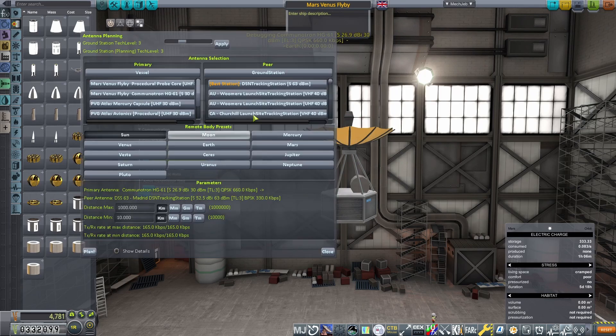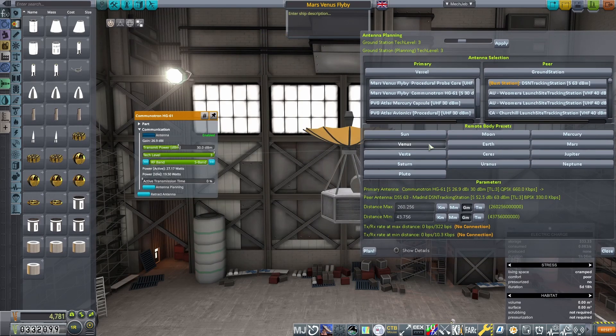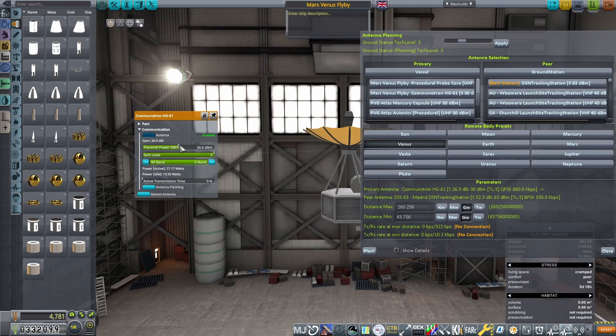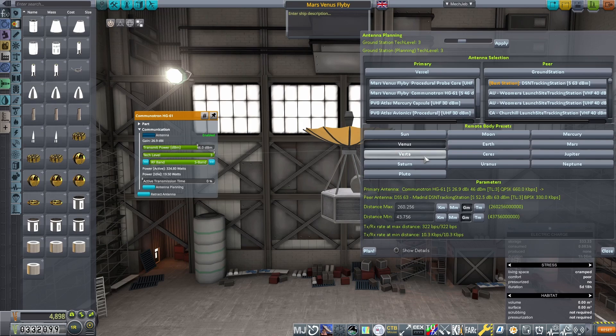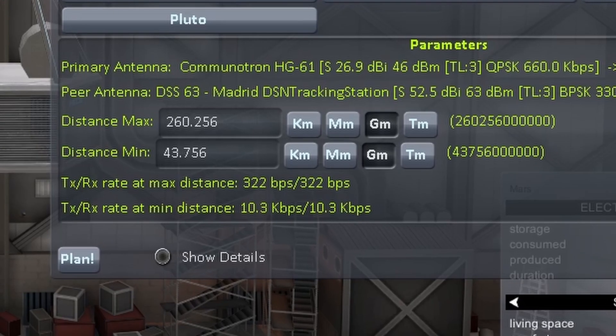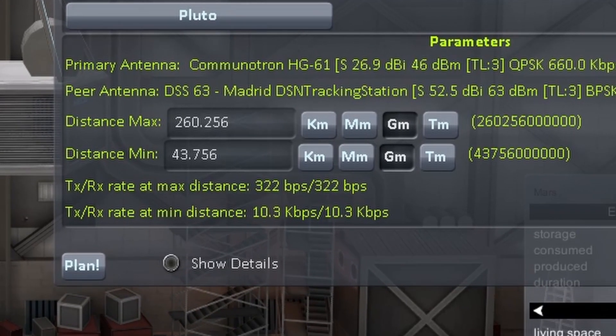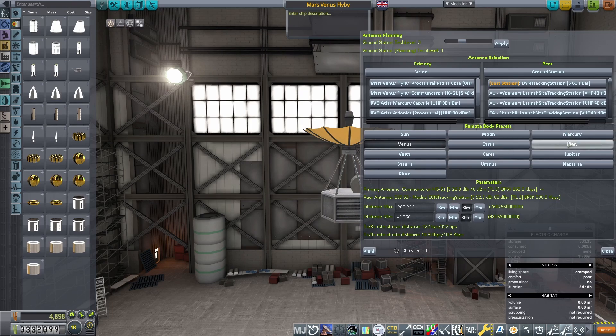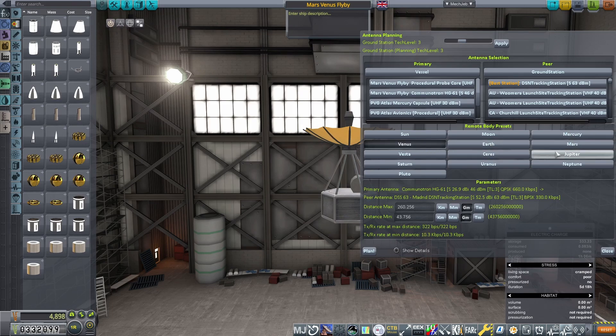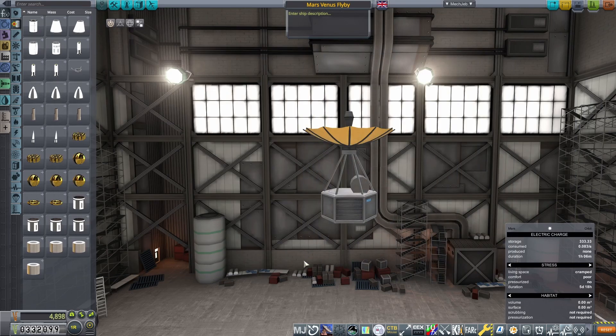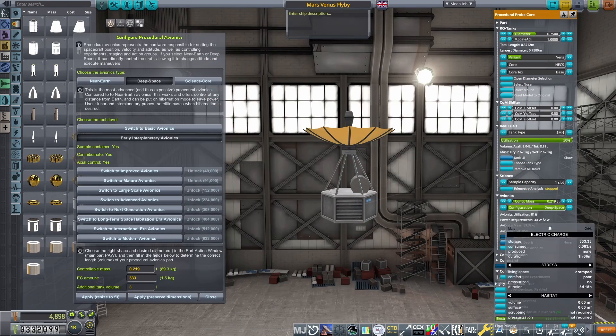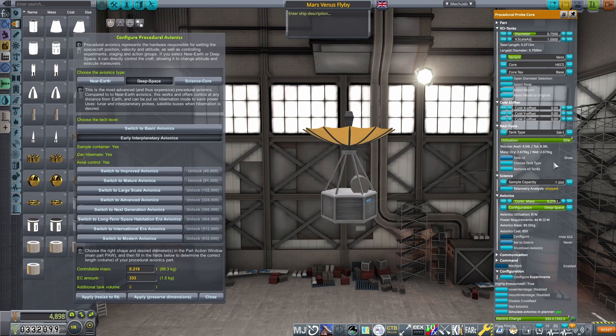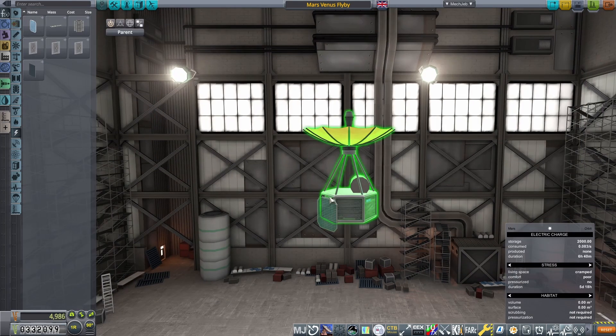Next up is configuring the antenna so I can receive a signal from Mars. I could do another entire tutorial on this screen, but for now, the basics are: I select Venus on the remote body presets, as initially I was going to go there, but the Mars window came first. I drag the DBM slider on the part action window until I get a signal at both minimum and maximum distance, which can be seen at the bottom of the antenna planning screen. I then flick between Mars and Venus to see if I get signal at both. Unfortunately, Mars at its maximum distance from Earth is a little distant. No matter how much power you put in, with early interplanetary communications, it's just too far to talk to.